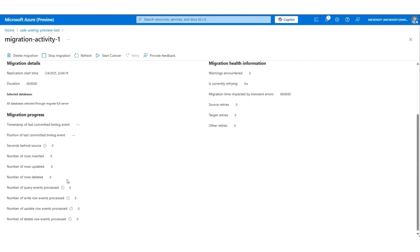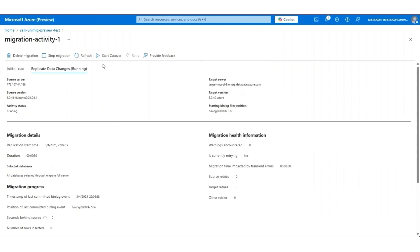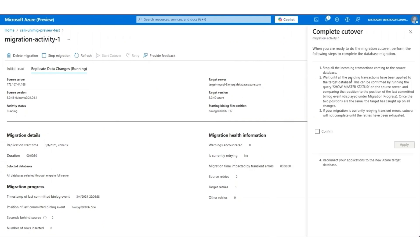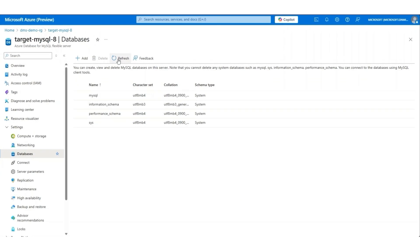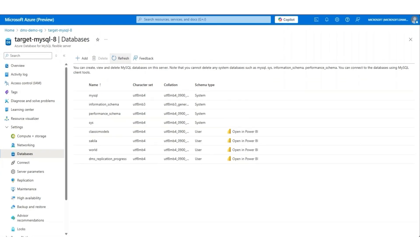To see the online migration in action, we'll now update a table row in the source server at the backend. You can see that change being reflected here and onto the target server. As soon as the seconds behind source nears zero, you are ready to perform the migration cutover. Select Start Cutover, review the checklist, check Confirm, and select Apply. The cutover has now been completed. Navigate to the target Azure Database for MySQL flexible server to view the migrated schema and data. The MySQL migration to Azure Database for MySQL has now been completed.